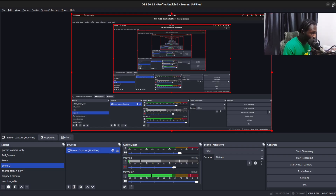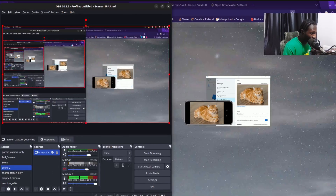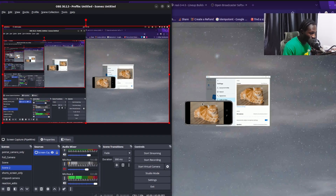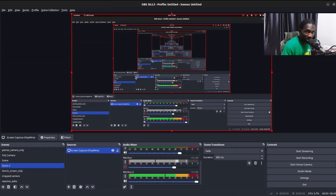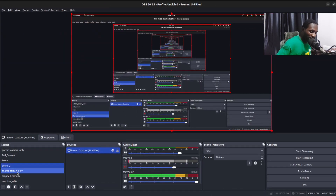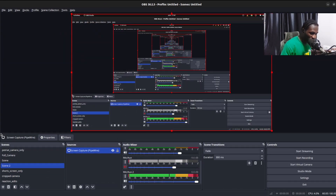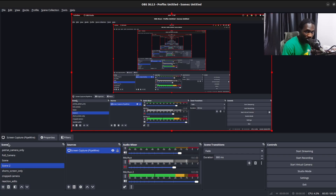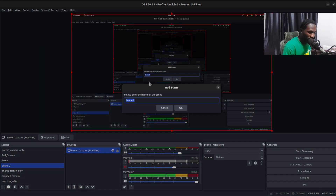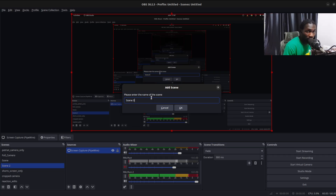I'll minimize this so you can see it's capturing our screen. You can see it's capturing our screen right there. I'll expand this back and then move to the Scenes section again to create another scene.